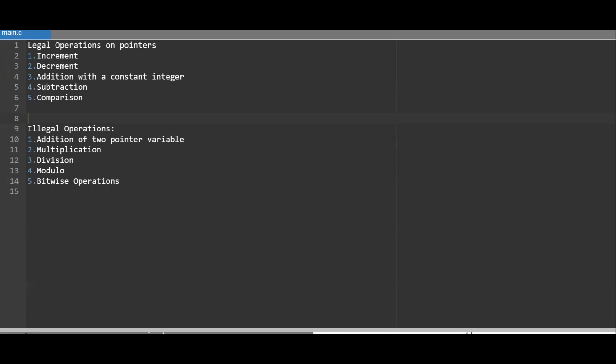Since a pointer contains an address, the result of an arithmetic operation performed on pointers will also be a pointer. These are all the legal operations. The illegal operations are addition of two pointer variables, multiplication, division, modulo, and bitwise operations like AND, OR, XOR, NOT, and negation. All these operations are not possible — those are illegal operations.